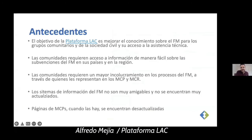Some of the background: the objective of the platform is to improve knowledge regarding the Global Fund for community groups, as well as for civil society, and to improve their access to technical assistance offered. Communities require access to information in an easy way about their subventions from the Global Fund in their countries and in the region. When providing technical assistance in Colombia, one of our key conclusions was that organizations and leaders do not know enough information about the Global Fund.